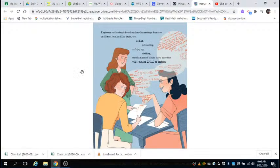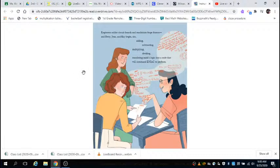Engineers, soldiers, circuits, boards, and machinists forge frames, and Betty, Jean, and Kay begin adding, subtracting, multiplying, dividing, translating math's logic into a code that will command ENIAC to perform.